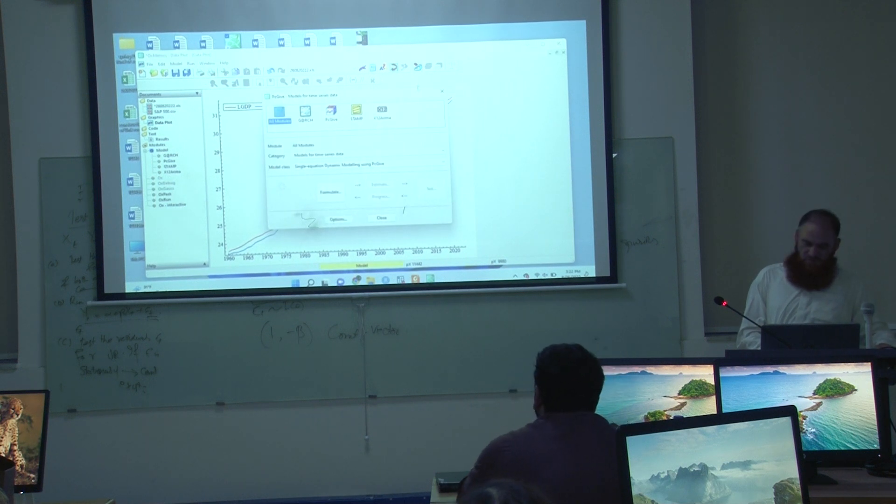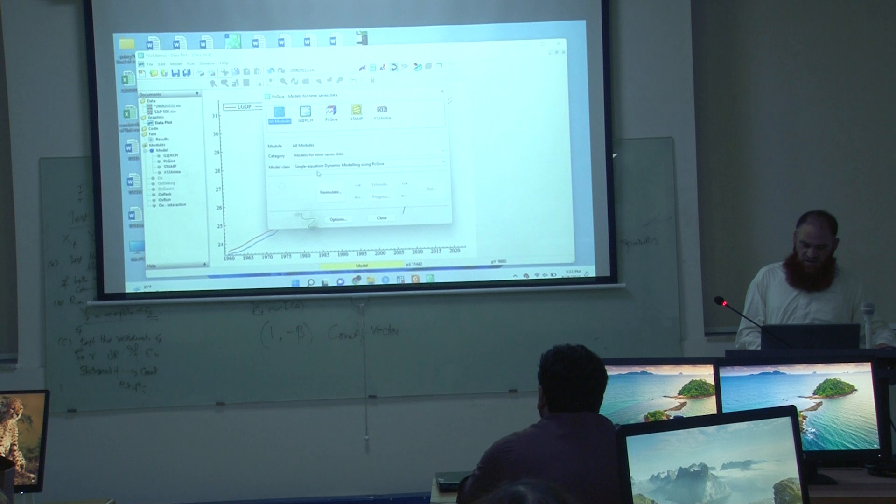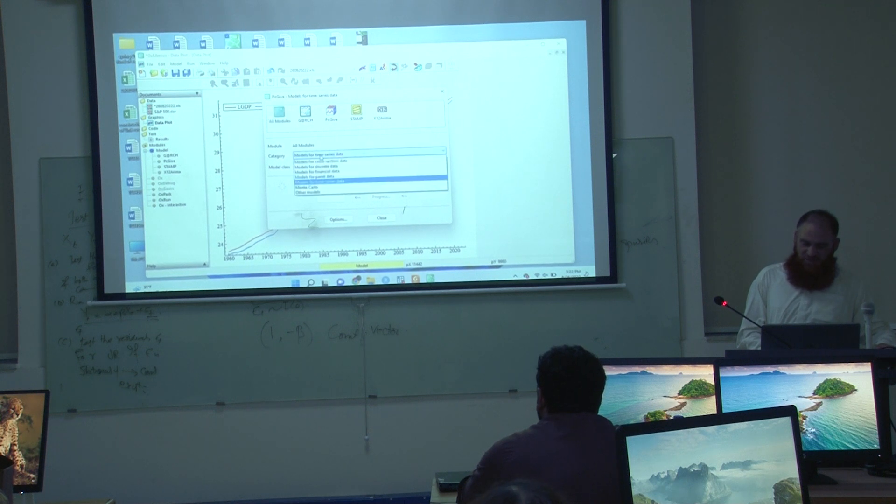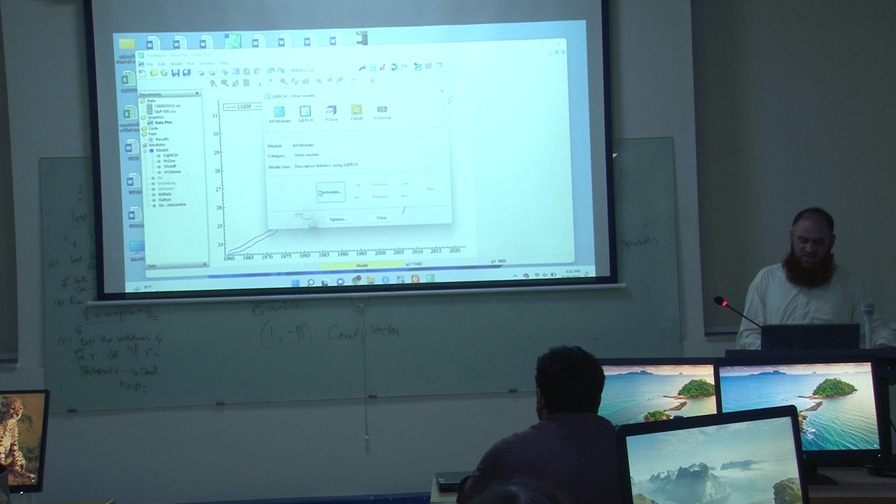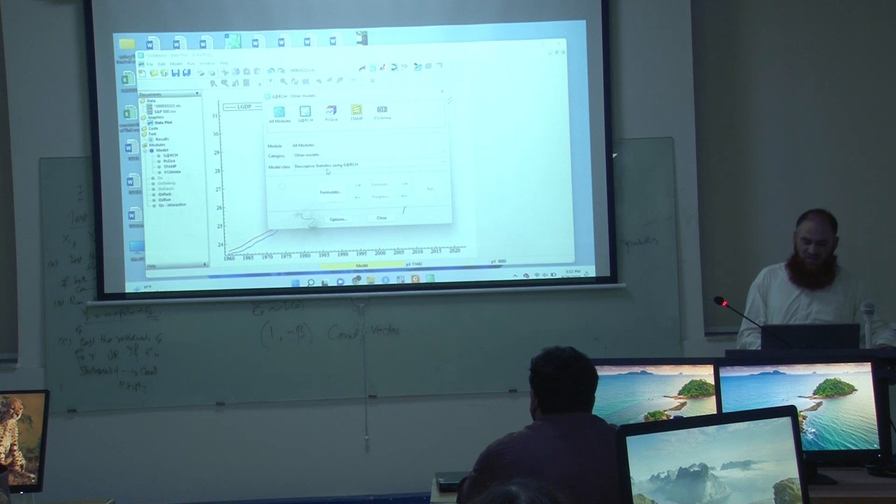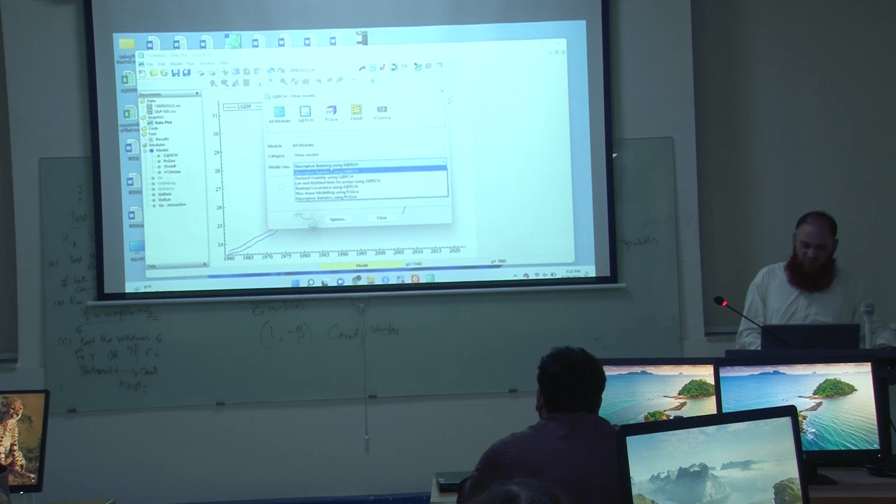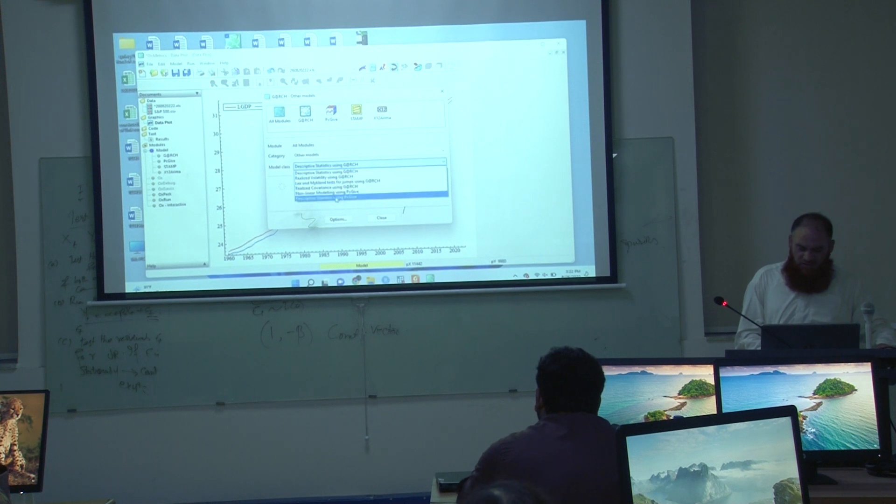I have to choose other models. The unit root is available here.